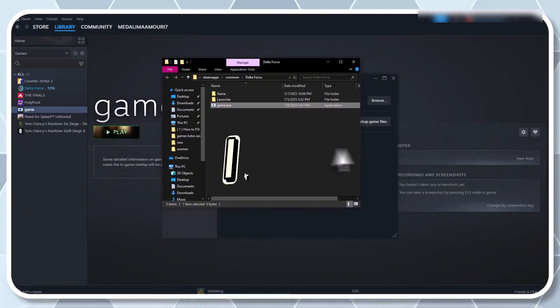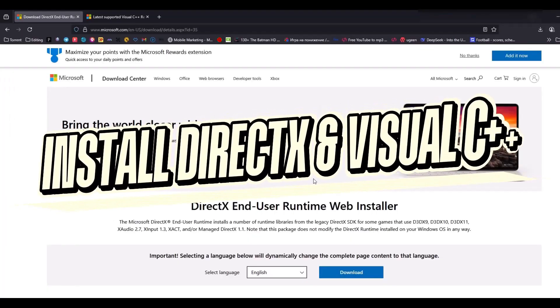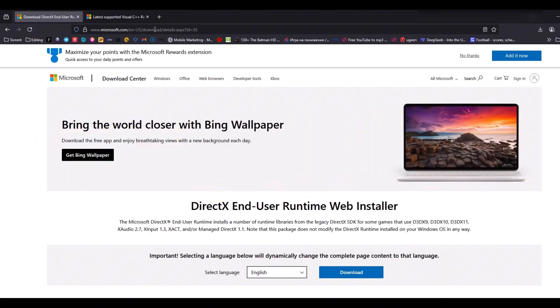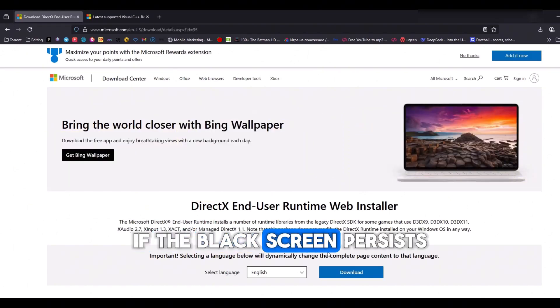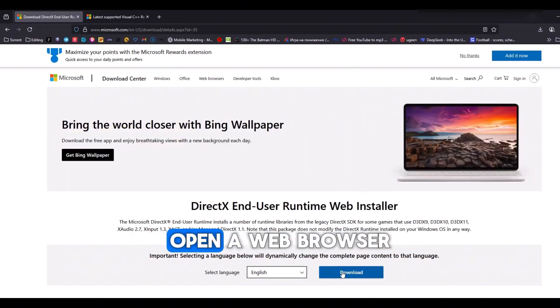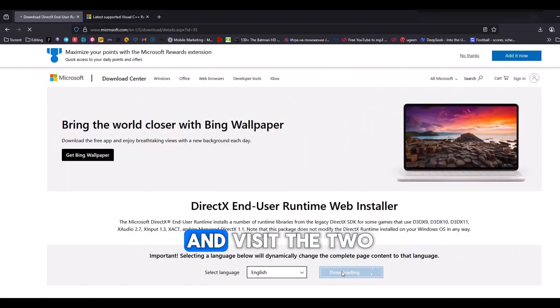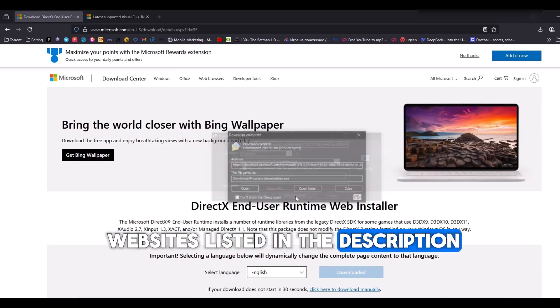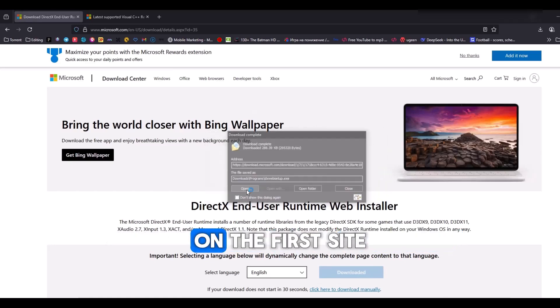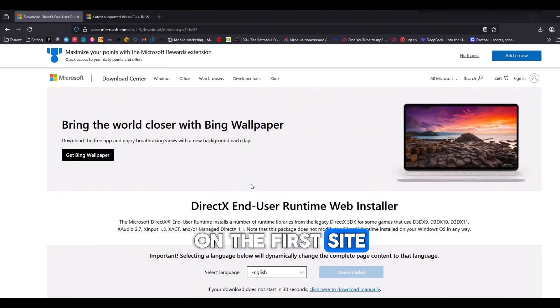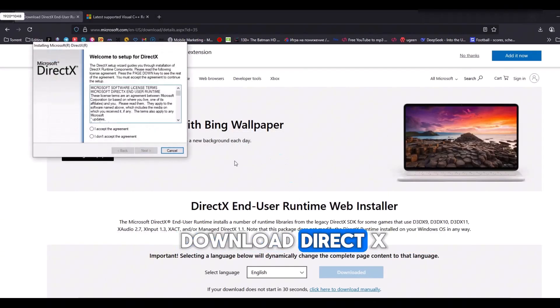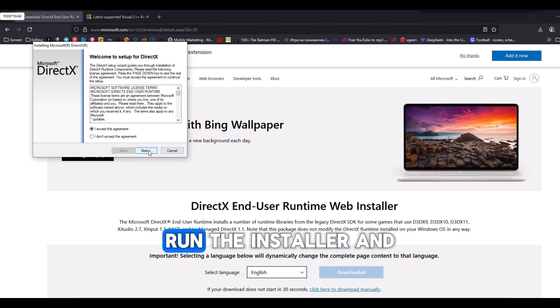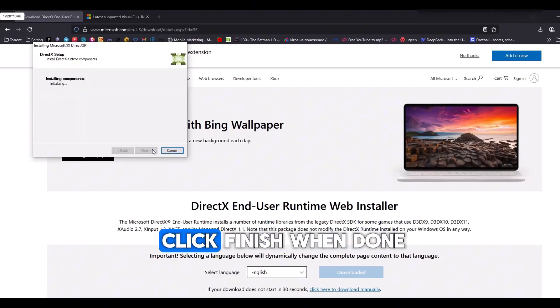Step 5: Install DirectX and Visual C++ files. If the black screen persists, open a web browser and visit the two websites listed in the description. On the first site, download DirectX, accept the license, run the installer, and click Finish when done.